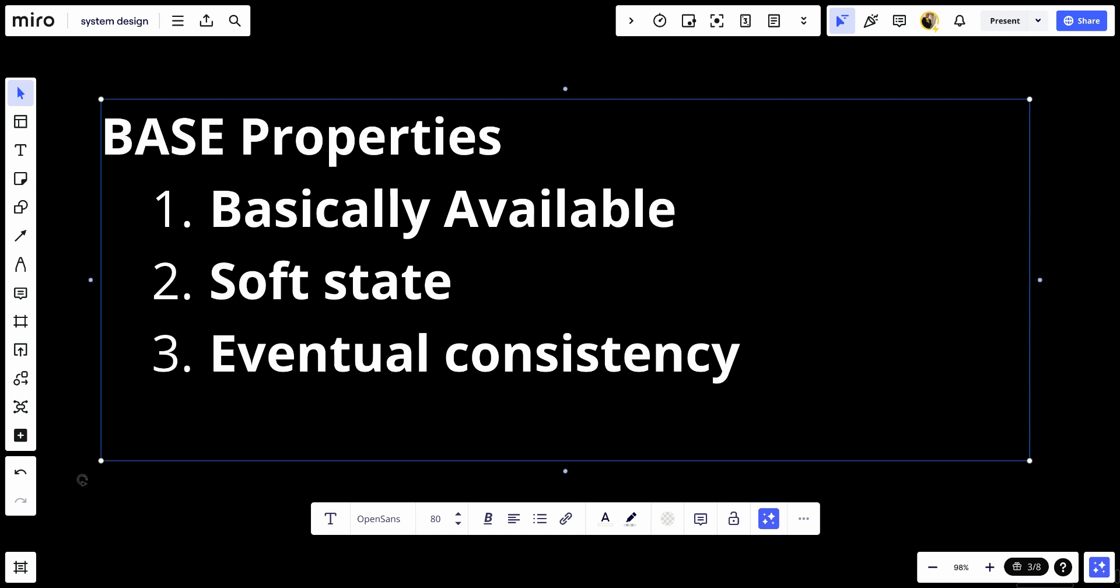However, it ensures that if the system is given enough time without new updates, all nodes will have the same data.